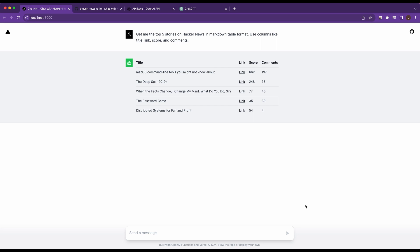That's sort of the first part. And then finally, as it's returned, it's going to stream out the response within the UI here. That is built in with the new Vercel AI SDK.